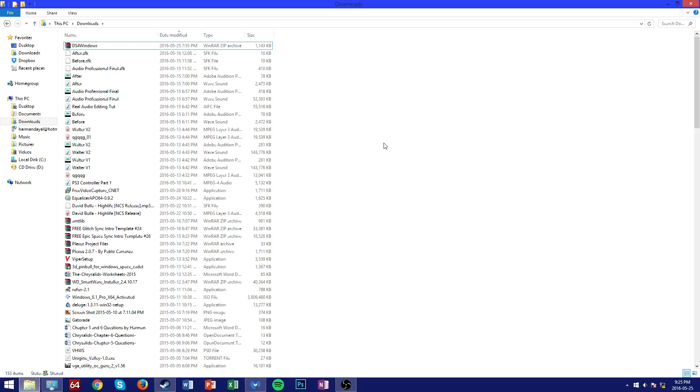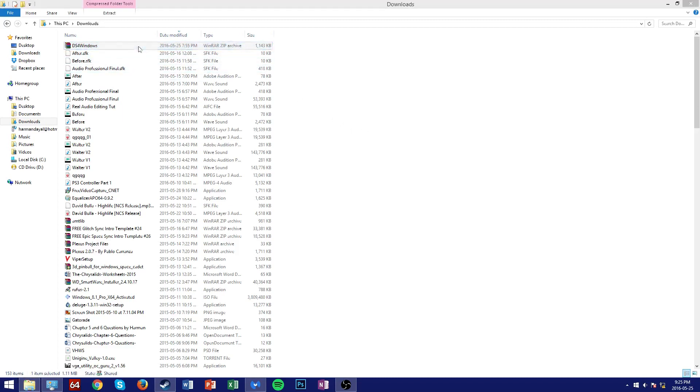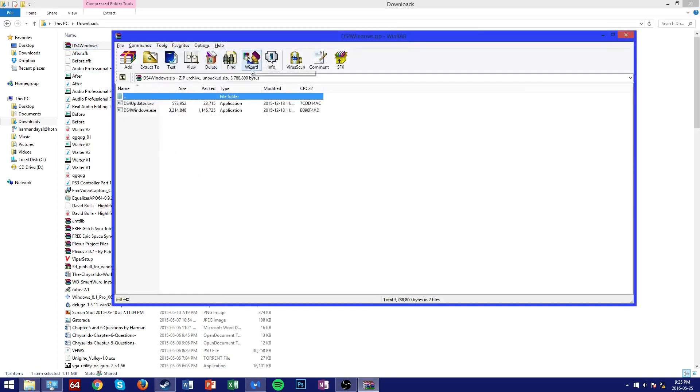Anyways, start off by clicking the first link in the description which will take you to the download page of the DS4 Windows software. Once you've downloaded the zip file that's hosted on the webpage, head over to your downloads folder and use a program like WinRAR or 7-Zip to extract the folder.